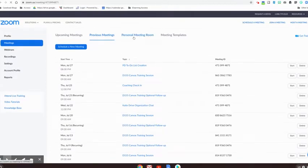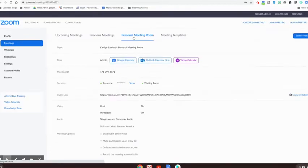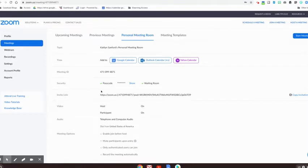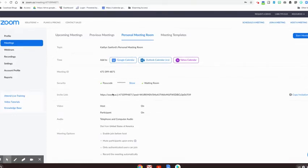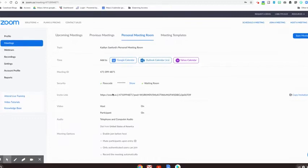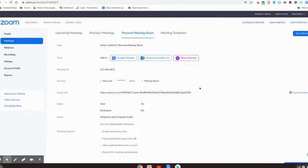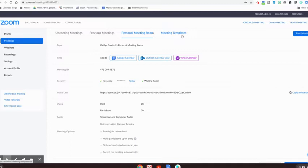And then this is that personal meeting room I was talking to you about. This is a great option for virtual office hours. It's the same link and passcode every single time so you don't have to recreate it every time. It's special for you, it's secure, and you can copy that invitation and share it wherever you need to go, for on-the-fly or maybe recurring often meetings.